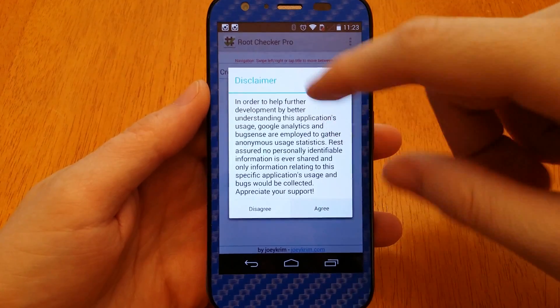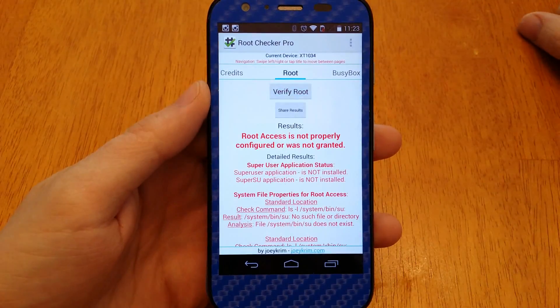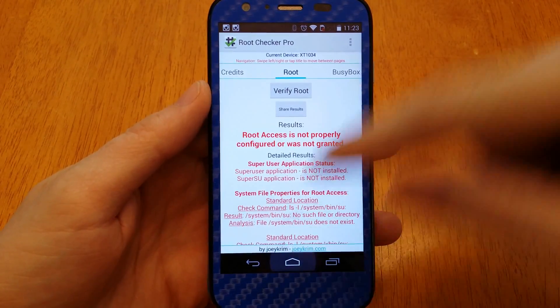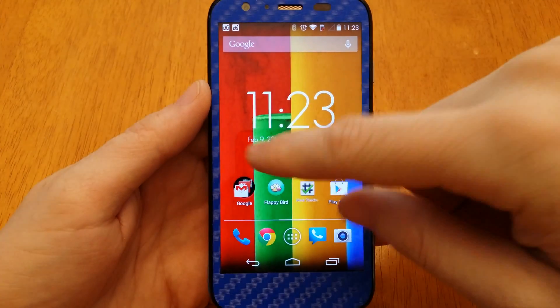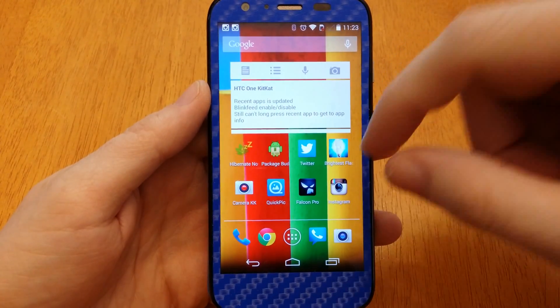Agree. Verify Root. I'm not rooted. That is dope. That is freaking dope.